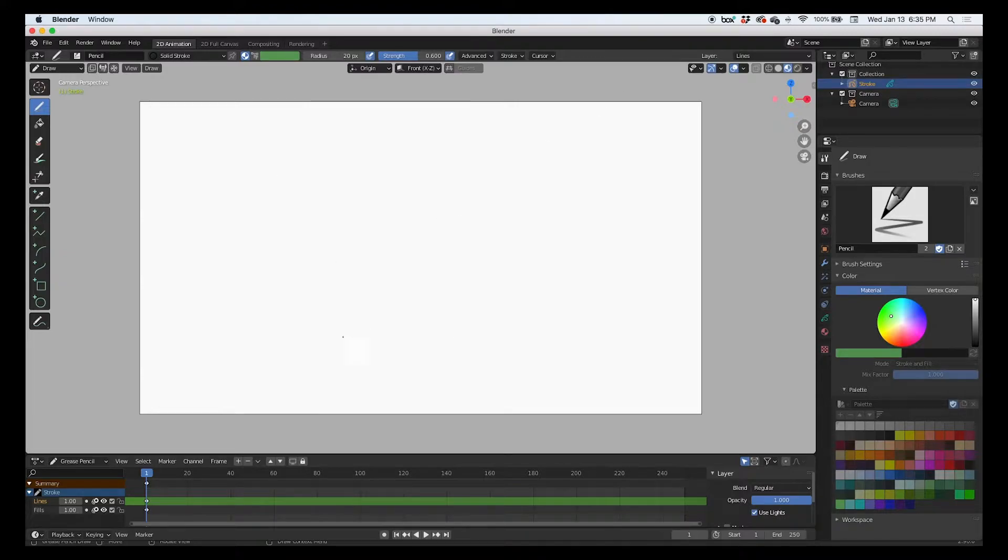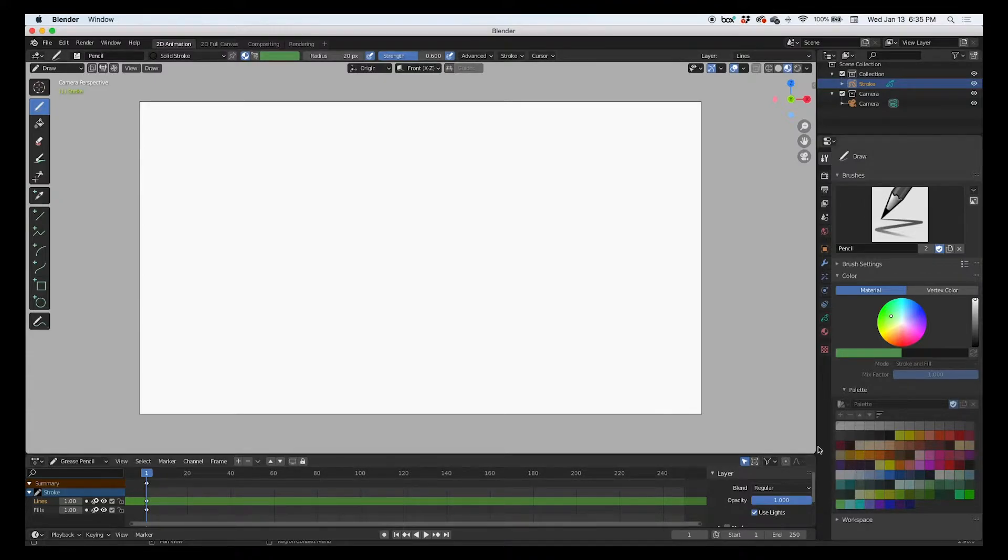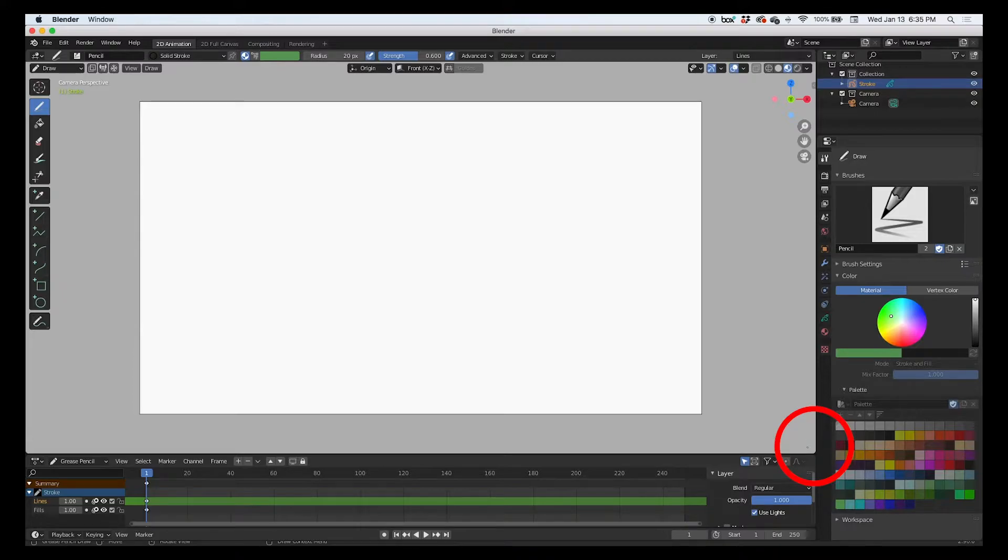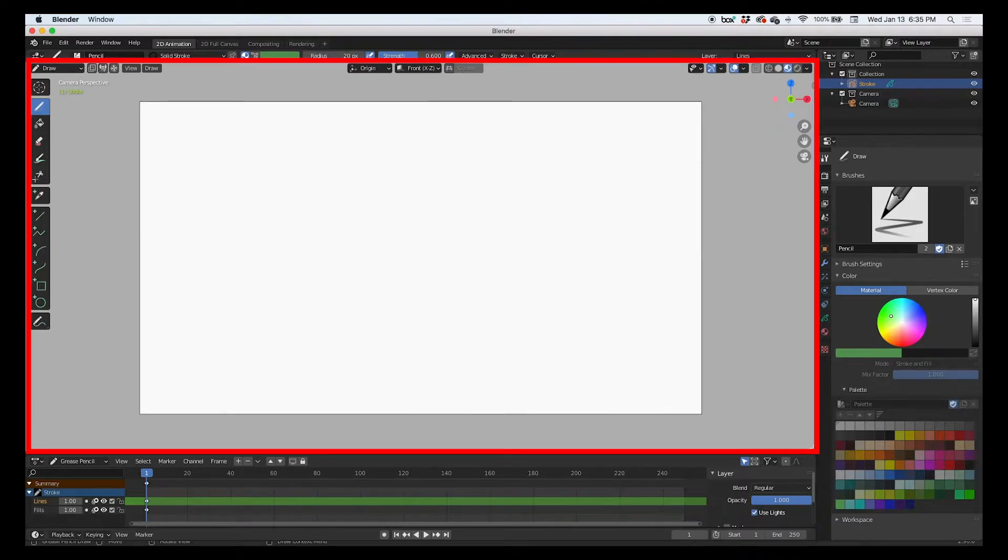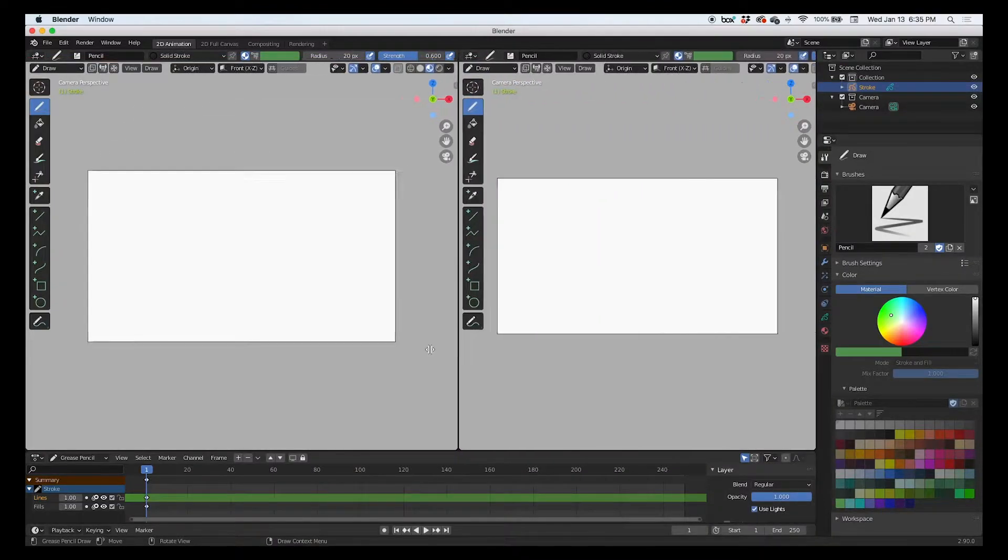All you have to do is go into any one of the corners and you will see that your cursor turns into this plus sign. Anytime you see that plus sign, you click and drag and you will create another viewport. So I'm going to click and drag and create another viewport.